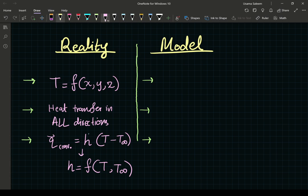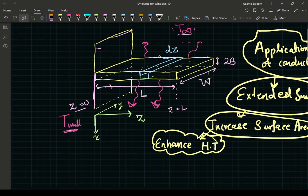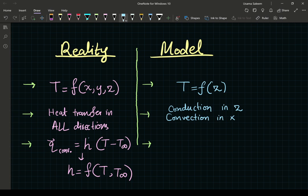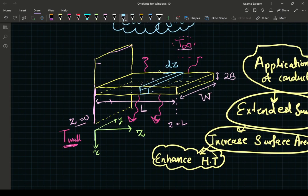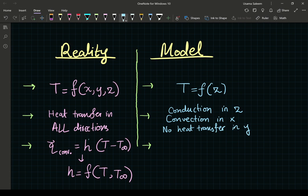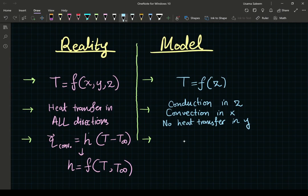Our first simplifying assumption is that temperature is only a function of z — along the length of the fin. We're going to assume there is only conduction in the z direction, and there is convection in the x direction — from the bottom surface and the top surface. There is no heat transfer in the y direction.